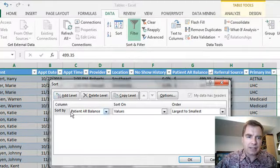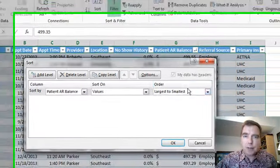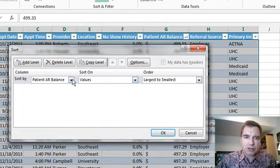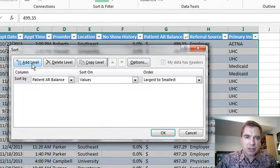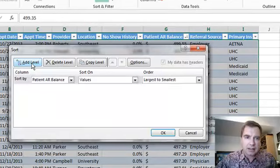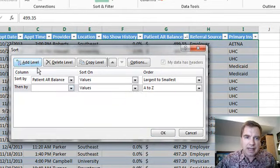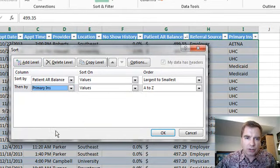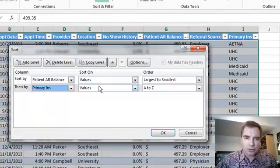What it will do is capture what we already have. The patient AR balance is sorted on values. Order is largest to smallest. Let's add a level. We'll sort by primary insurance. We'll sort on the values that are in that cell and go A to Z.